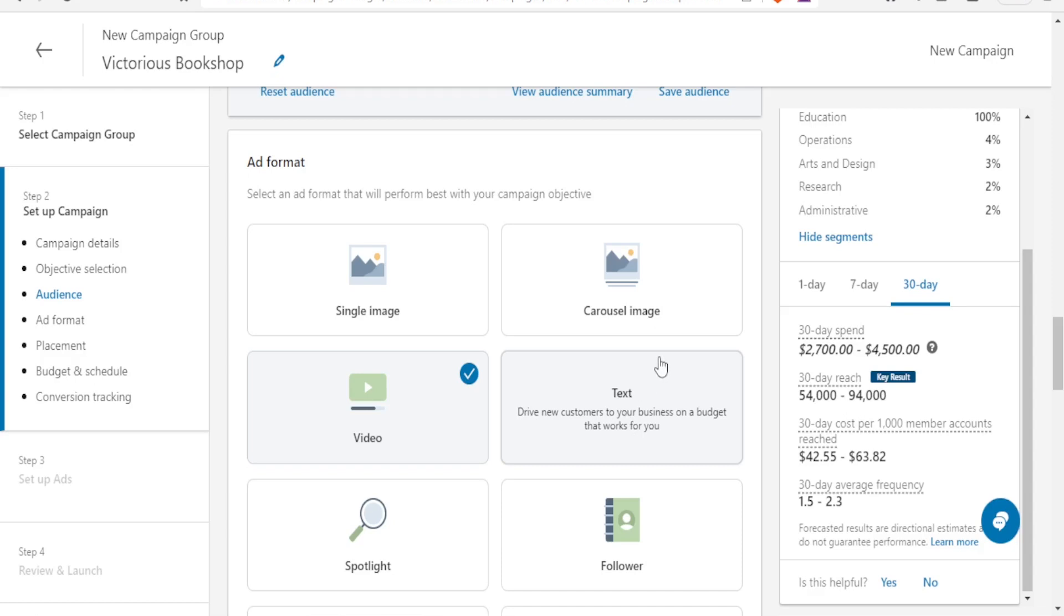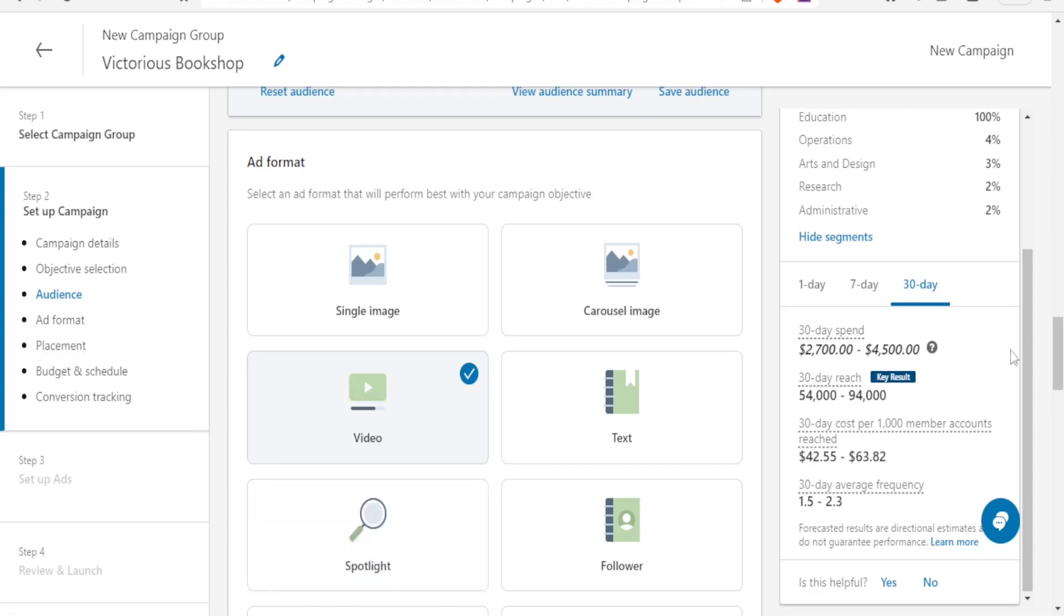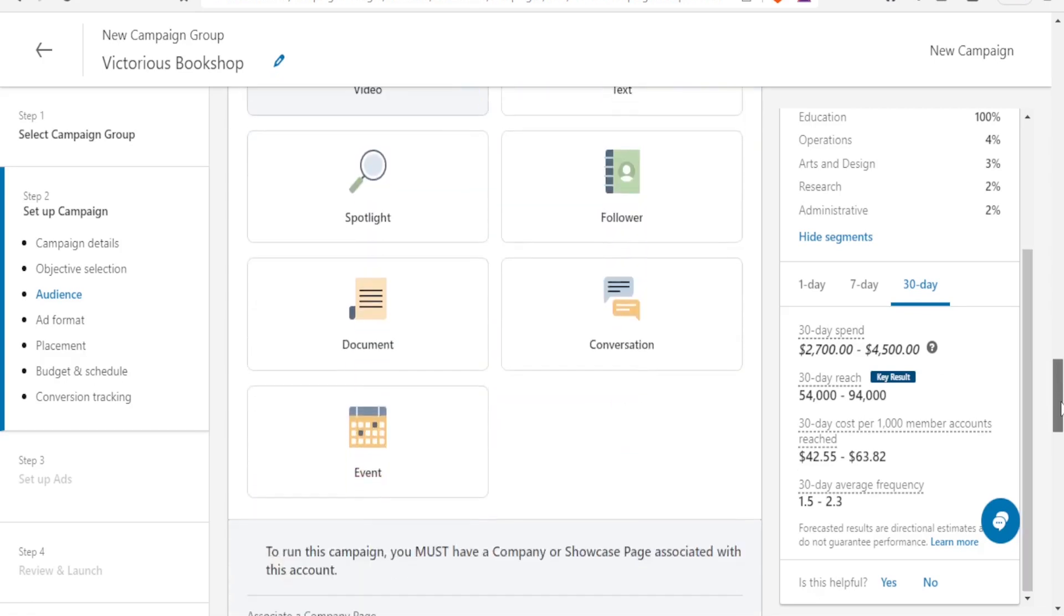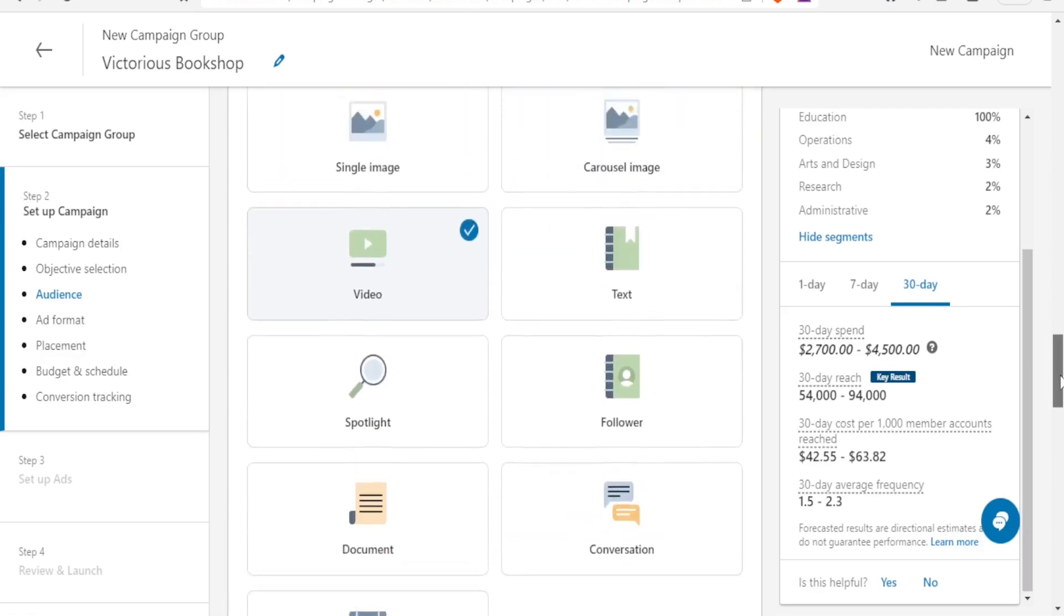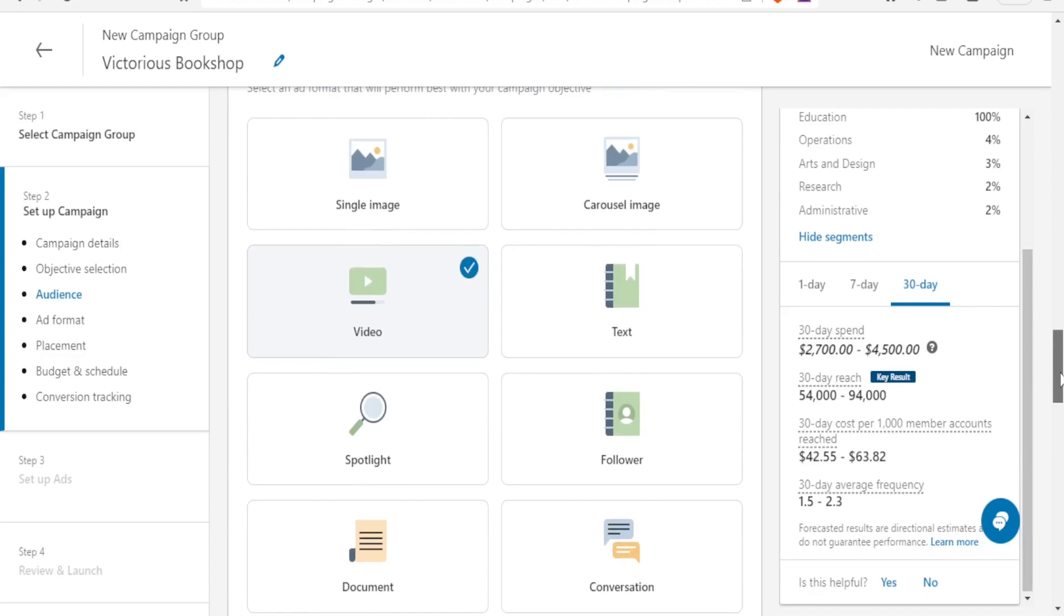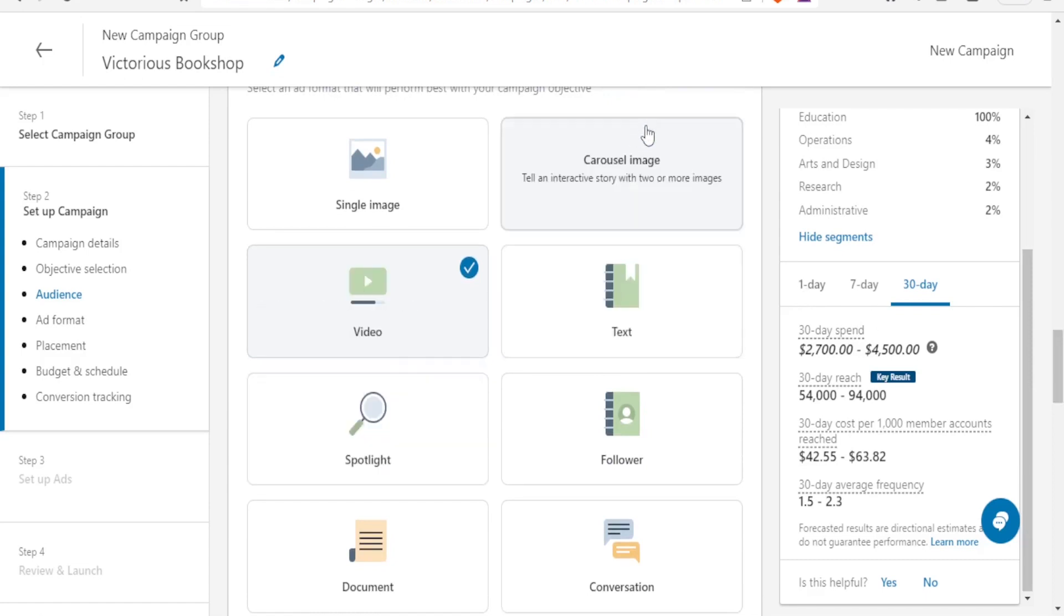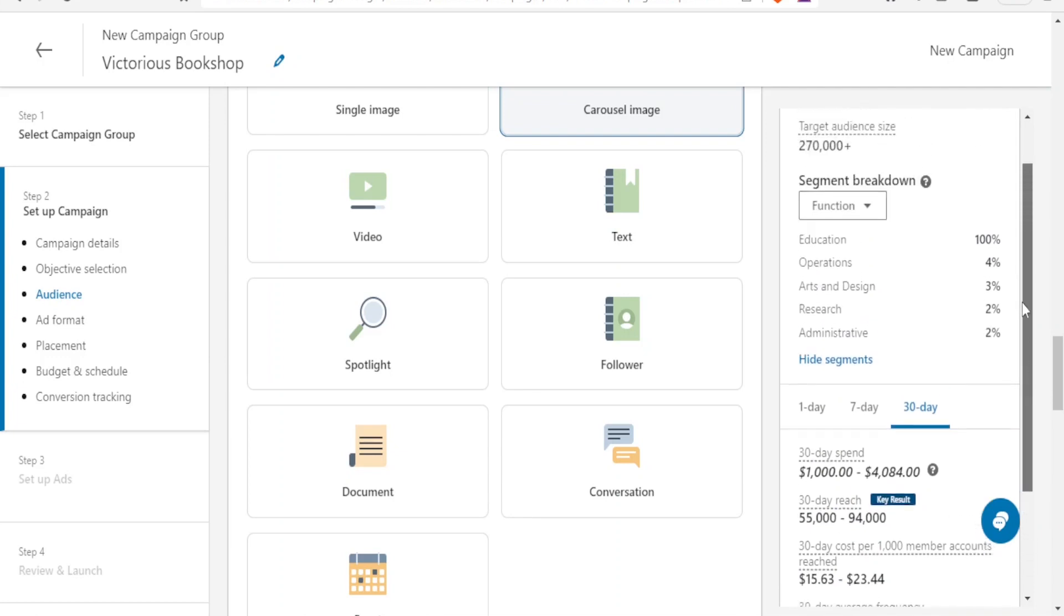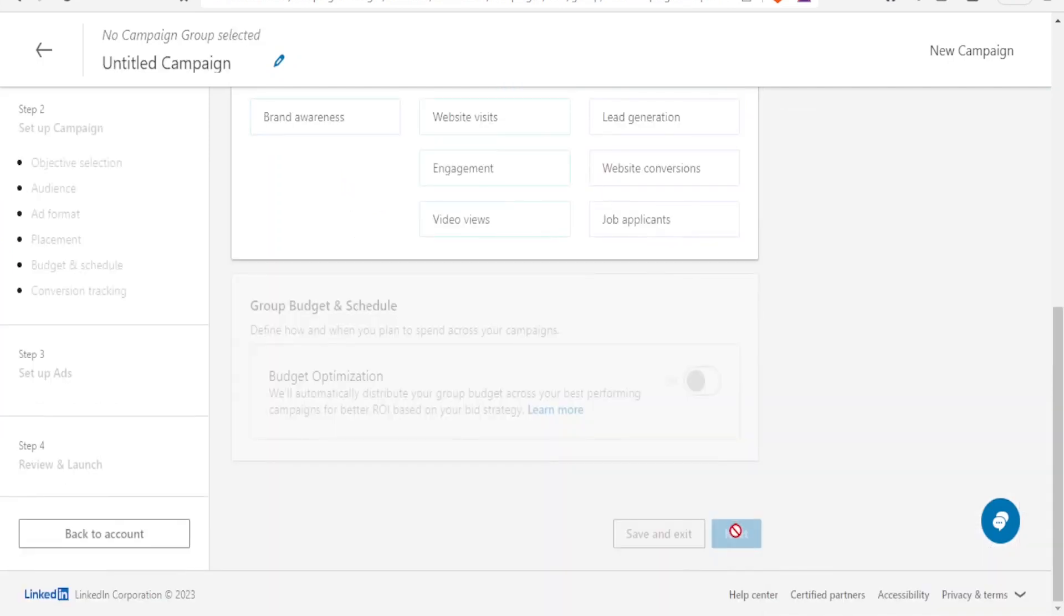So this is the difference between the quick and the advanced. So you can choose the advert format. In this case I just want to select maybe the carousel there, carousel image where I can select two images there. And then you notice you get the details on the left hand side. The audience we have selected again in terms of operations and all these percentages you get them on the right hand side. After creating all that, down here that is where now you click on save and exit or you can click on next.